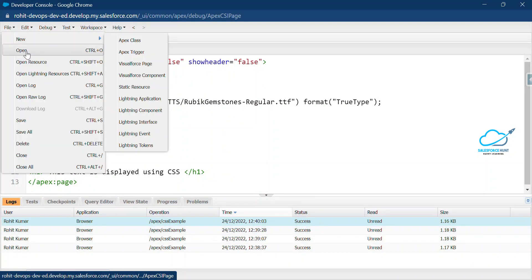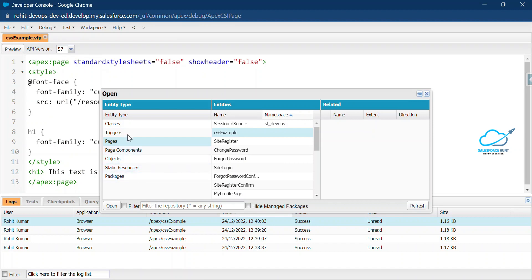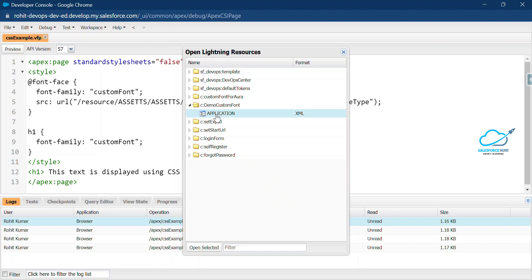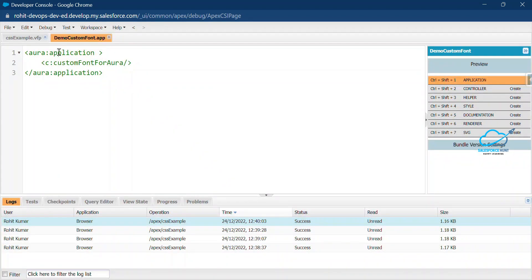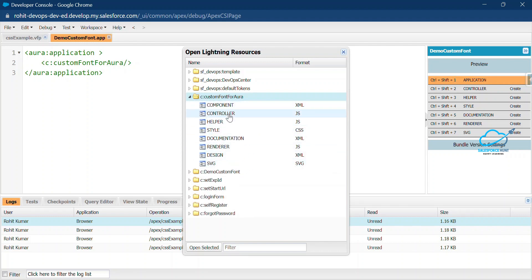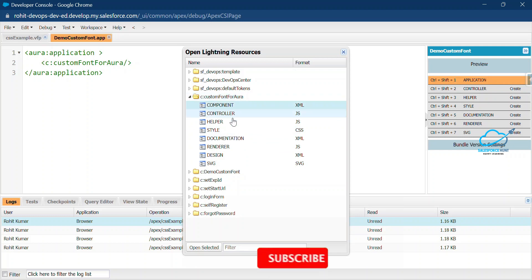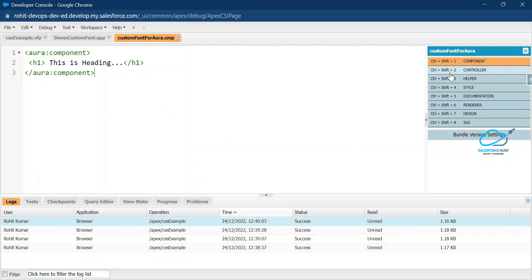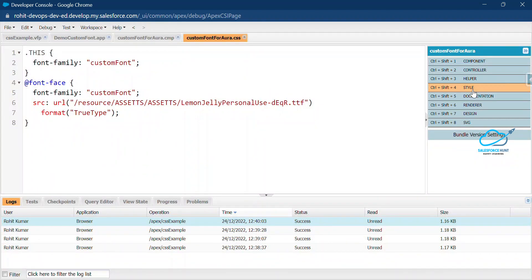I already created a Lightning component — an Aura component. To open it in Developer Console, click on the component area or go to File > Open Lightning Resource. Under Lightning resources, open the application first. I need to show my custom fonts in this Lightning application. Under the component you have JS, CSS, component files, and so on. Click on the Style file.